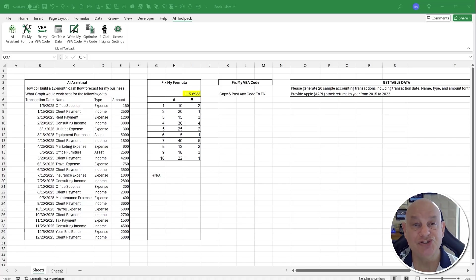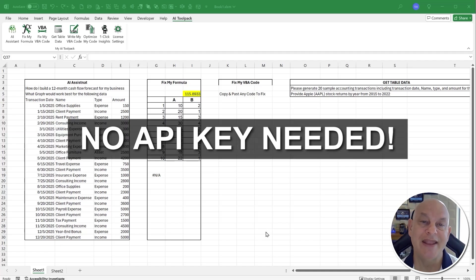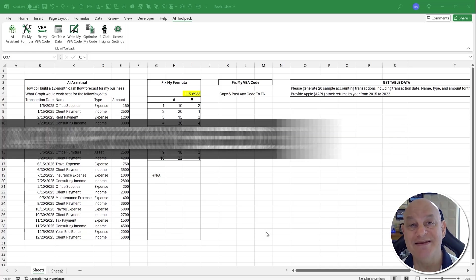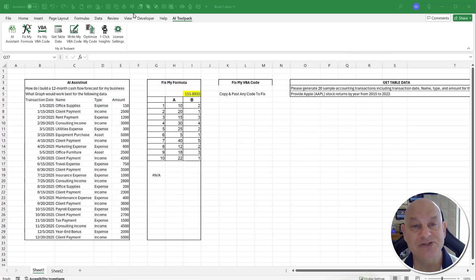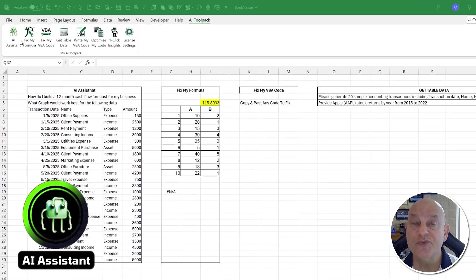Keep in mind: this tool requires no API code. In fact, you don't need anything but Excel and this add-in. It's absolutely one of the best tools I've ever developed.